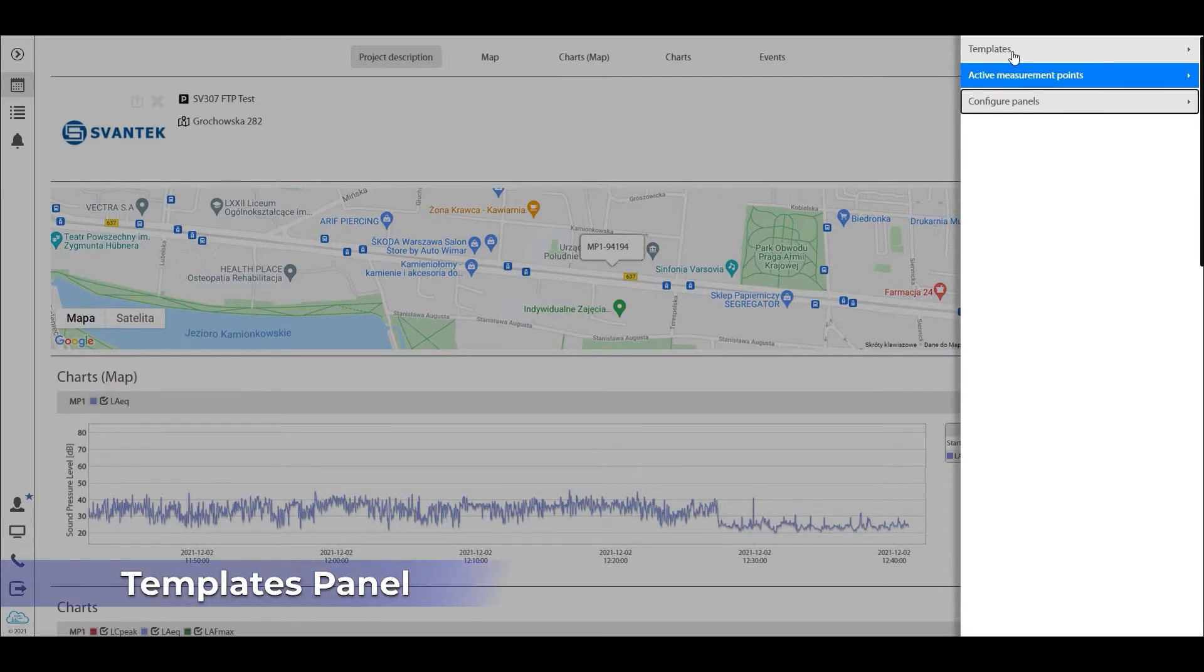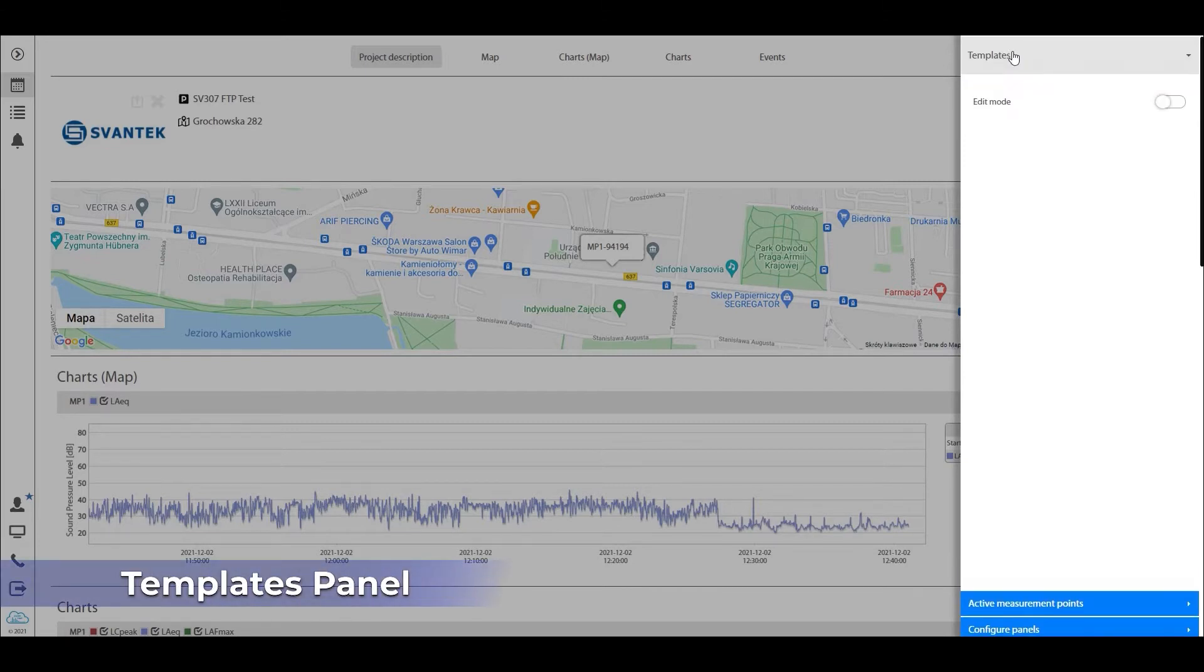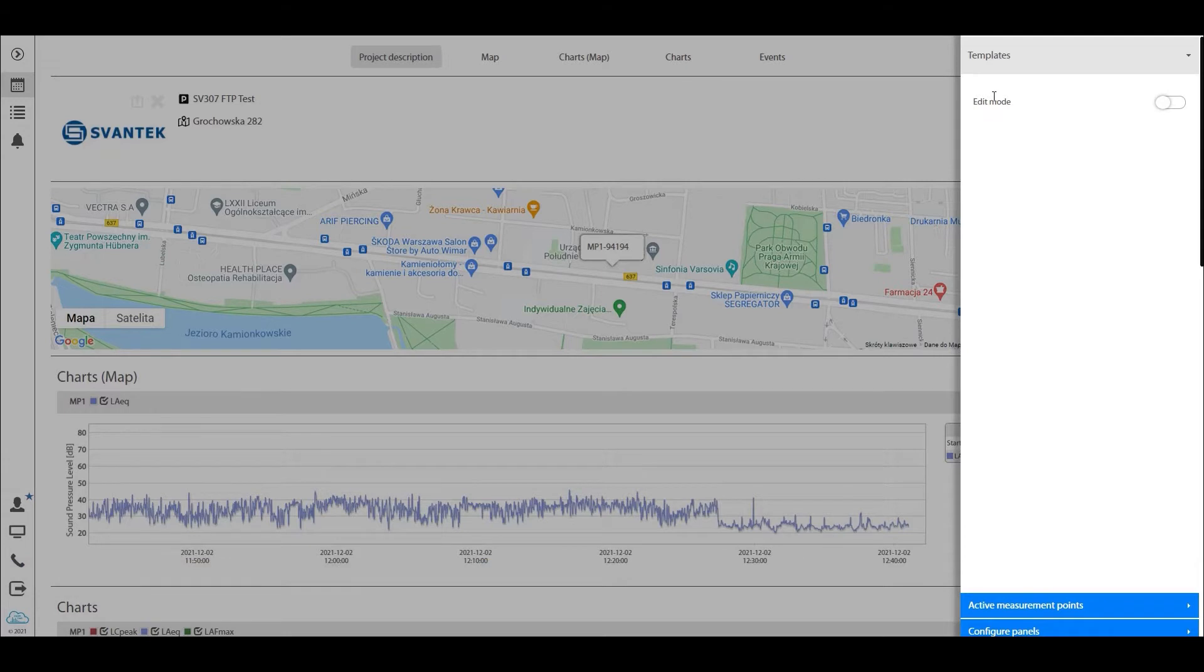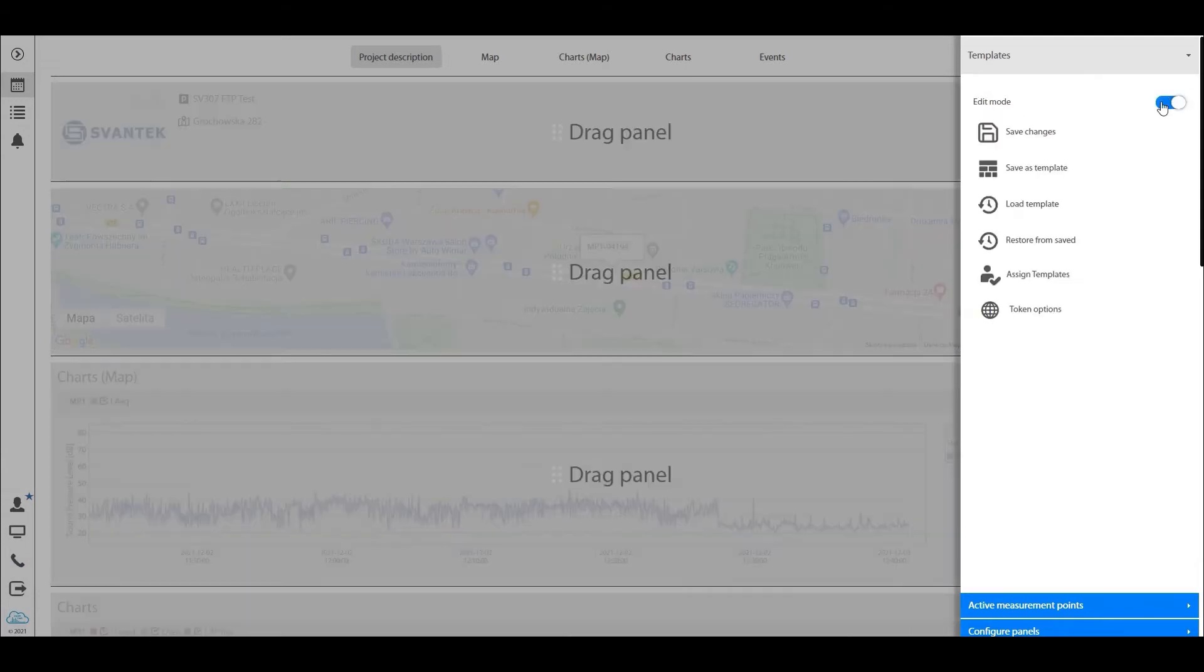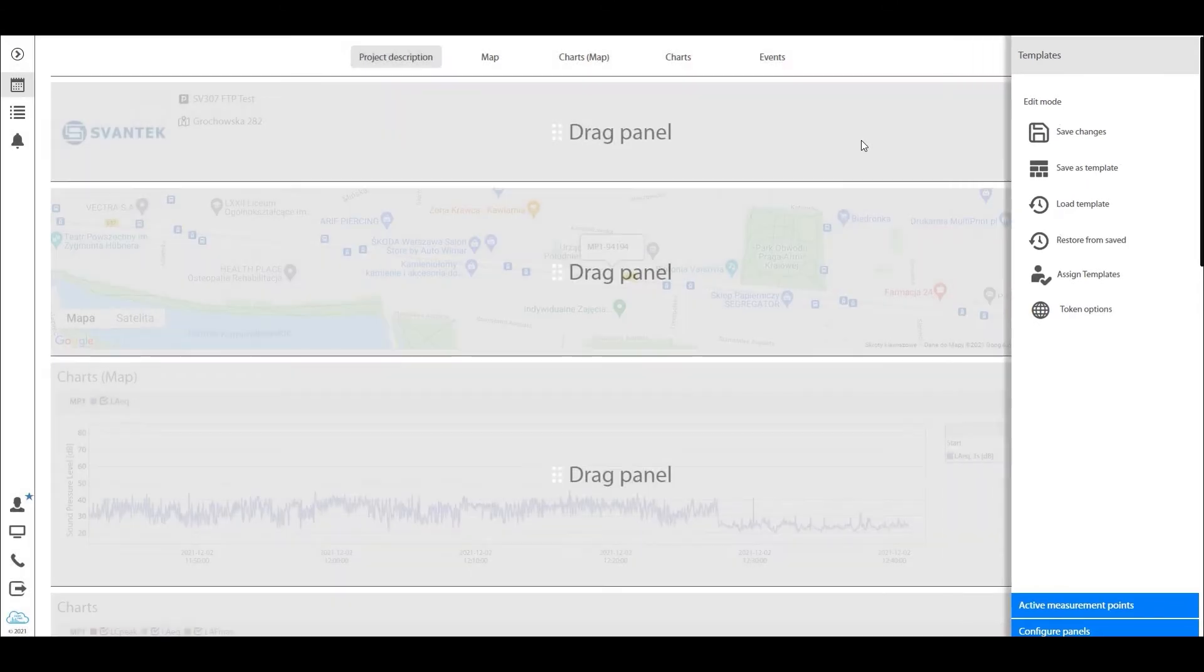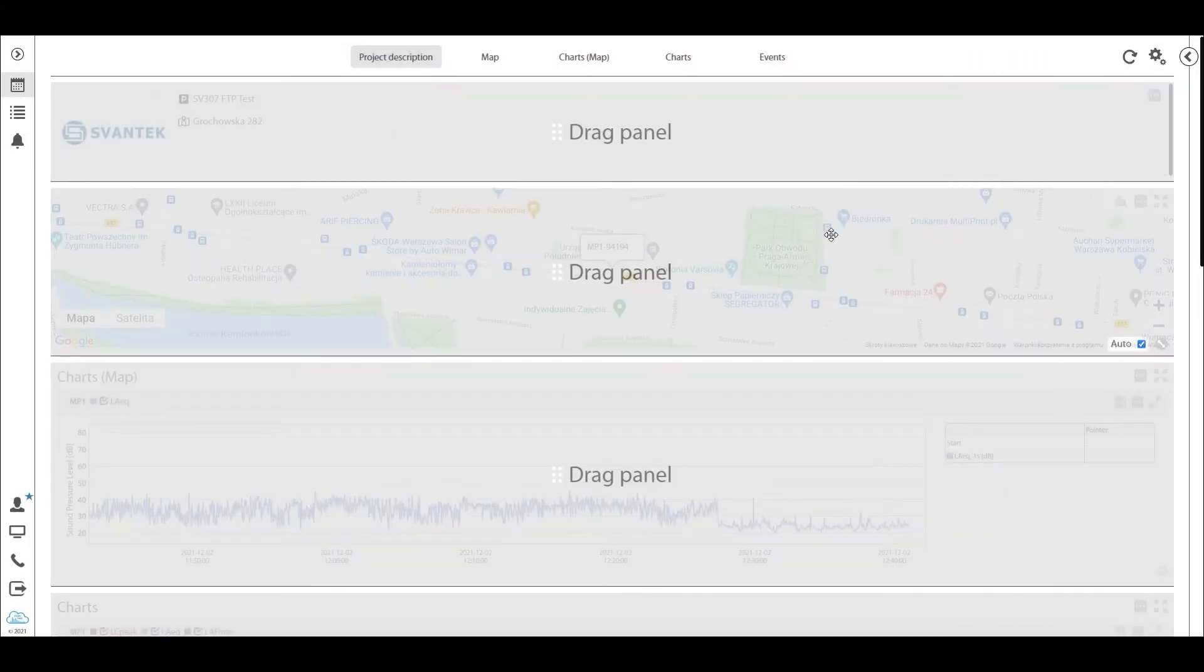Now here you see one easy switch, the edit mode switch. By hitting that, we're opening the project up for full configuration.